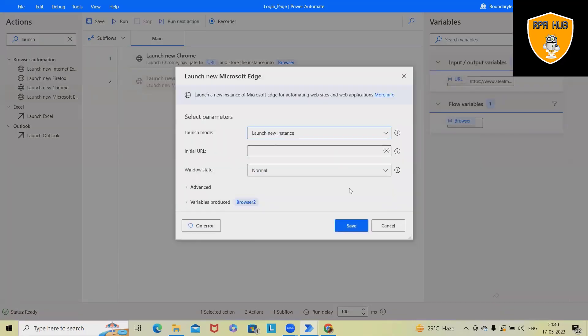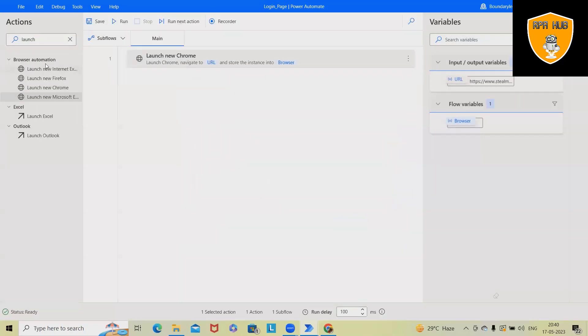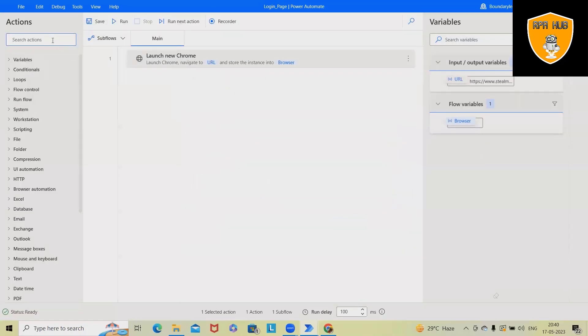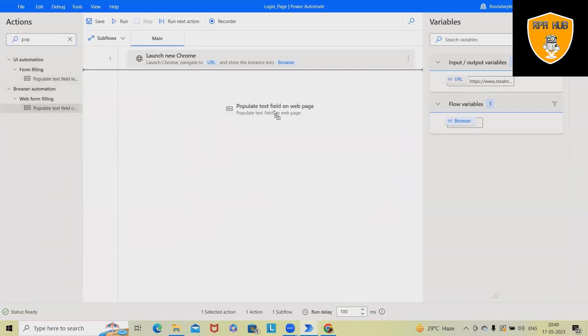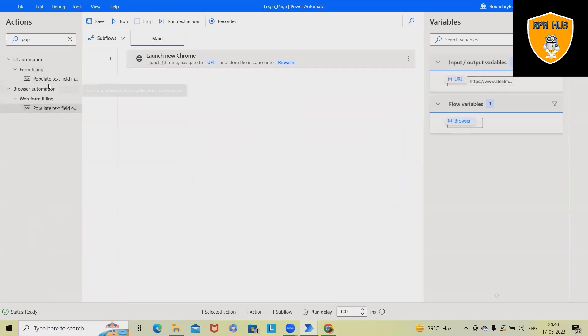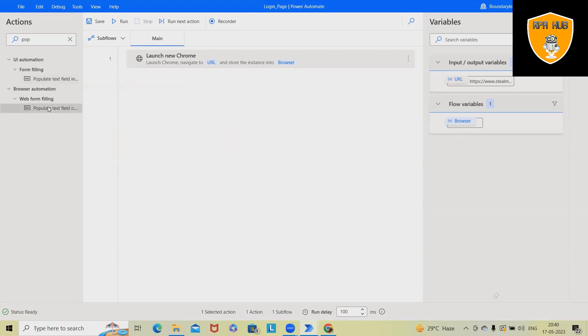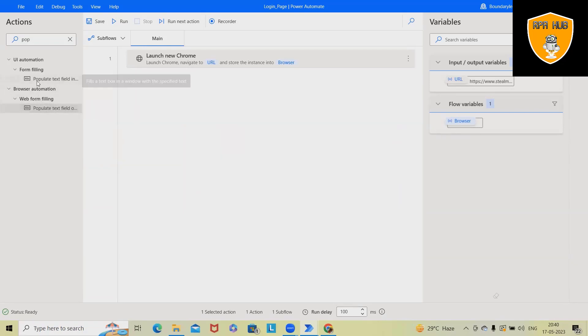To perform the login, we need two parameters. One is username and second is password. So here, you can see we have two options. One with a form filling, which is for Windows-based. And when we are doing browser automations, we can select here. So if you are using any applications which is desktop-based, probably you can use these options rather than using this one. So now it will auto select this one.